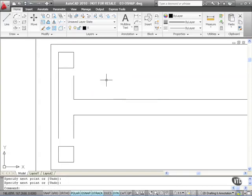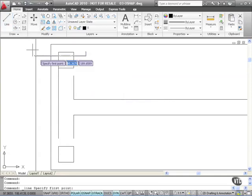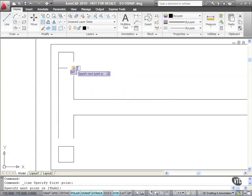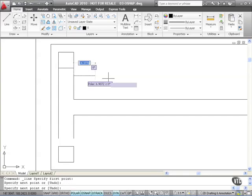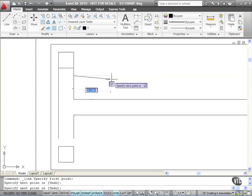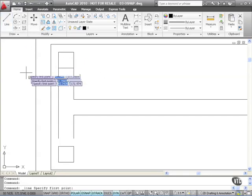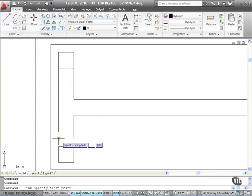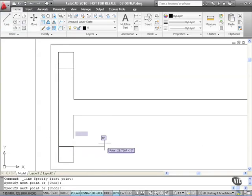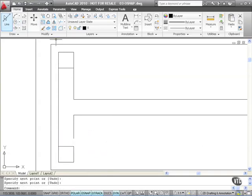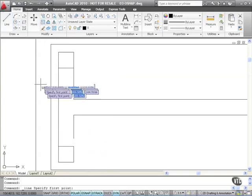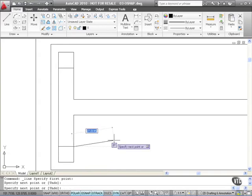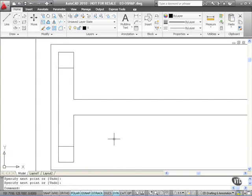Just watch the screen. I click on the line command, I click on the endpoint snap, I click on the endpoint snap, enter to finish. Same process again: line command, endpoint snap, endpoint snap, enter. Line command, endpoint snap, endpoint snap, enter.